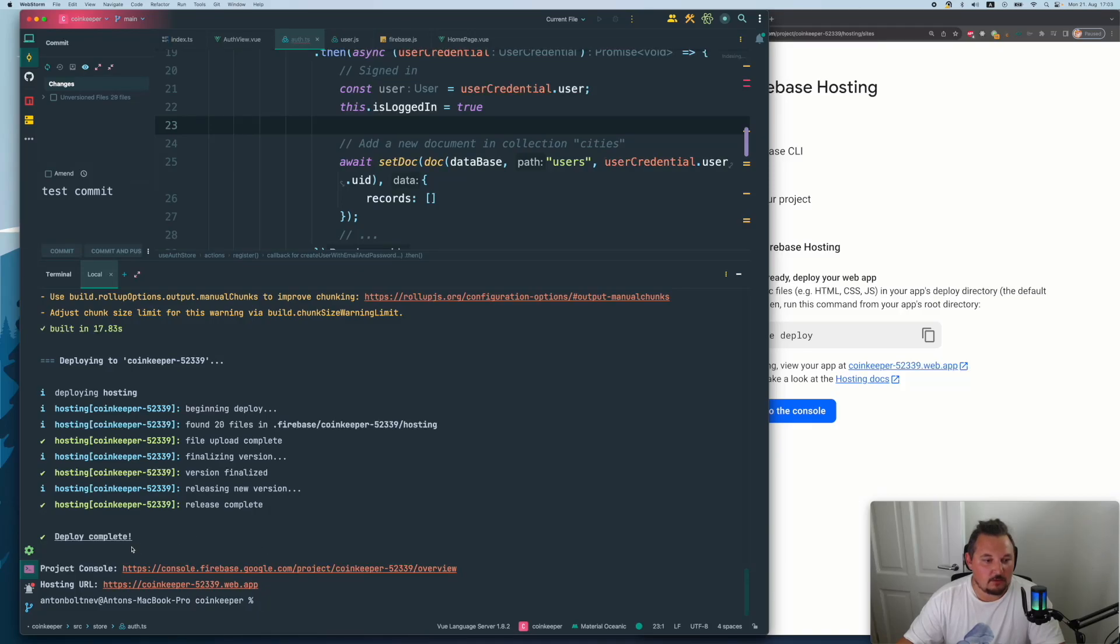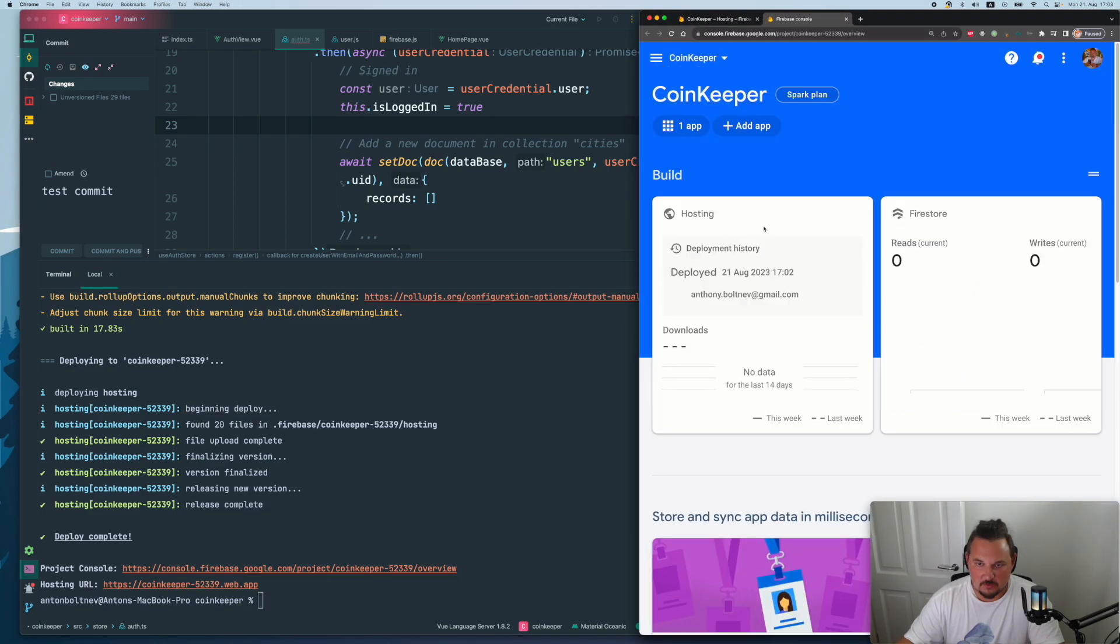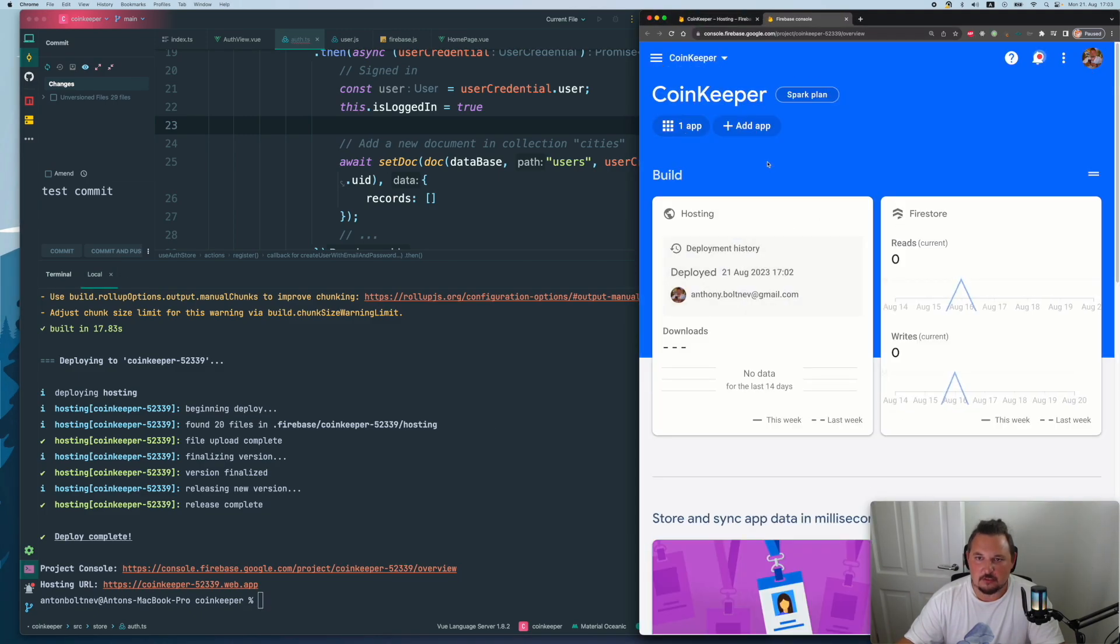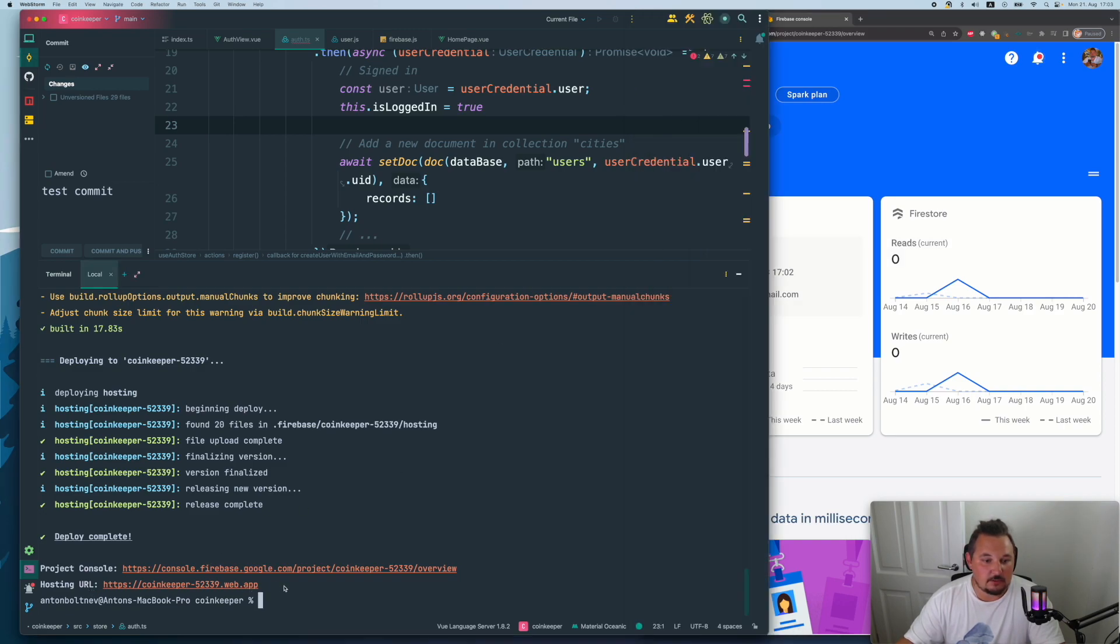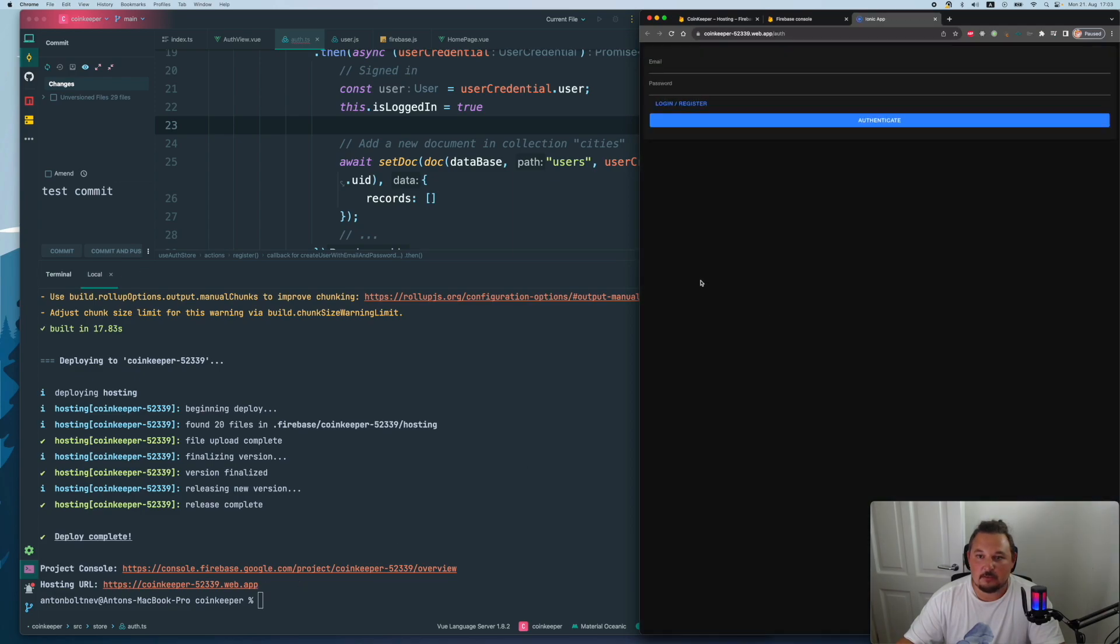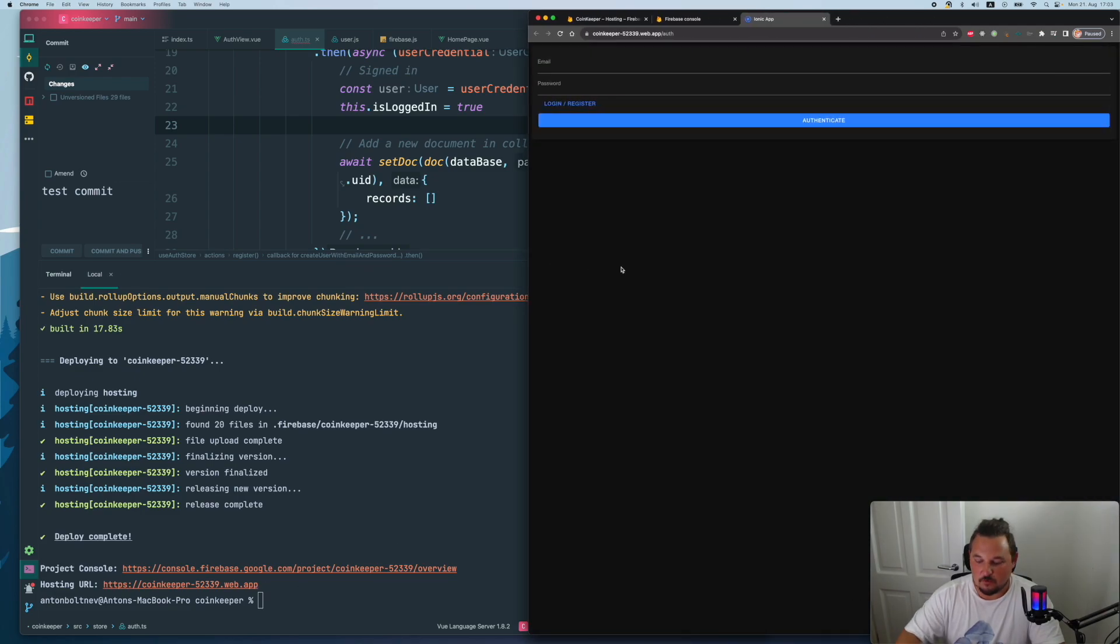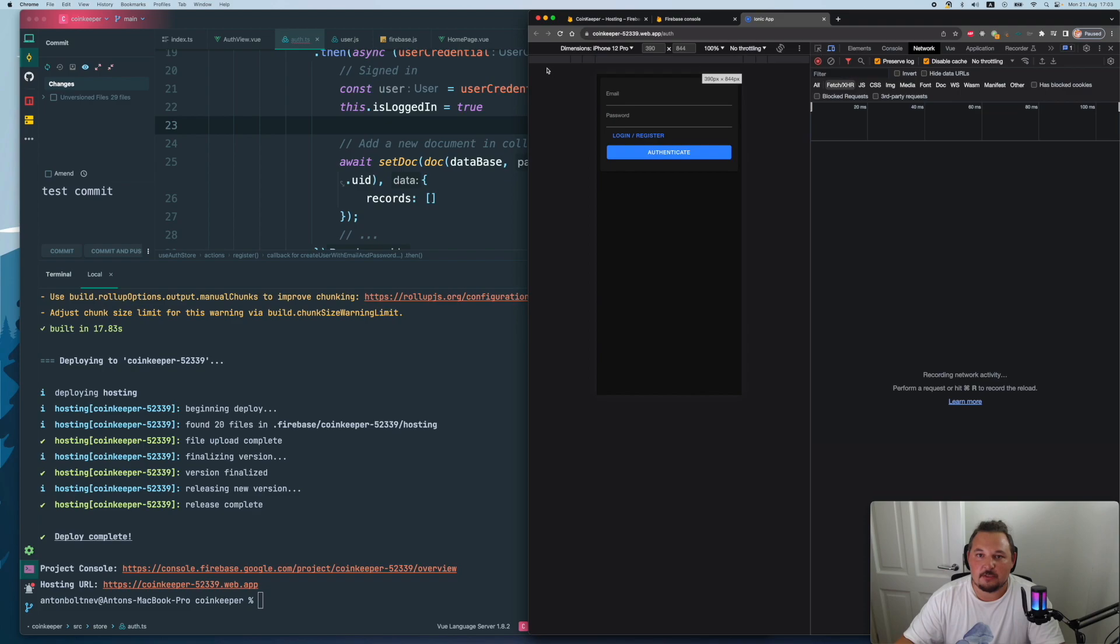And now after quite a while, you will see the project console link, which will navigate to the console of our application with the hosting, with the Firestore, and stuff like that. And the link to the actual application. So if we click it and go to the app, we will see our fabulous application here up and running.